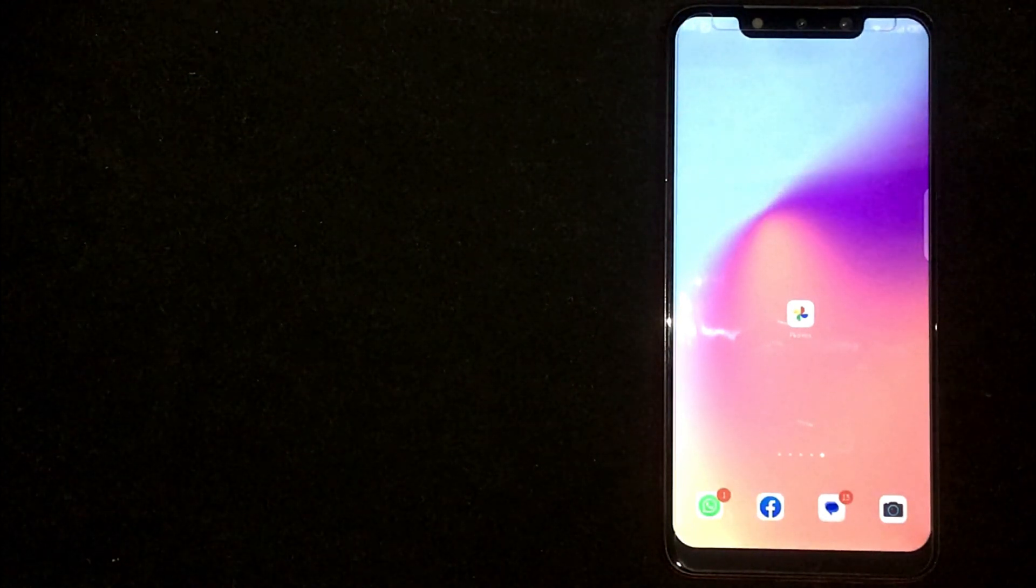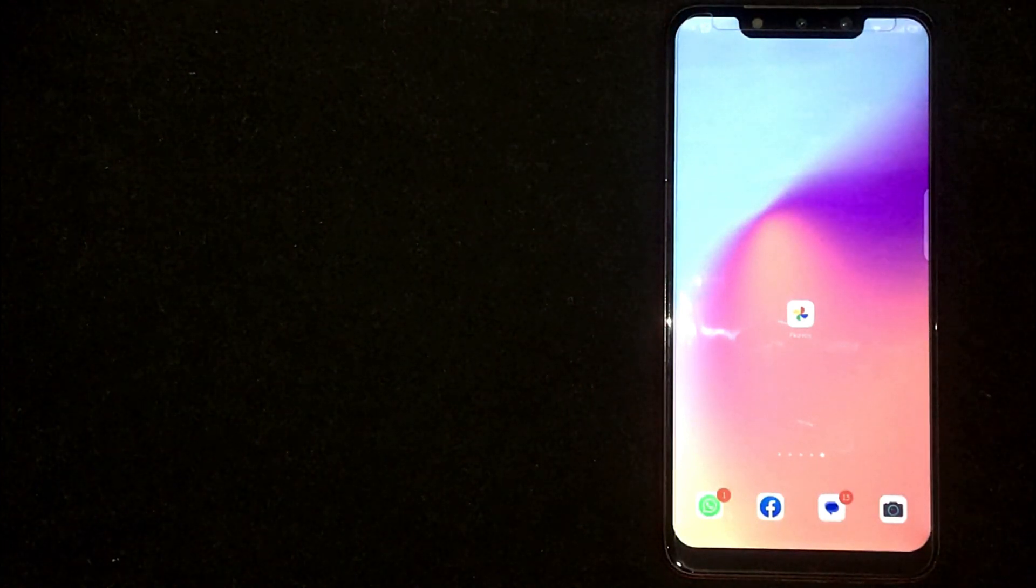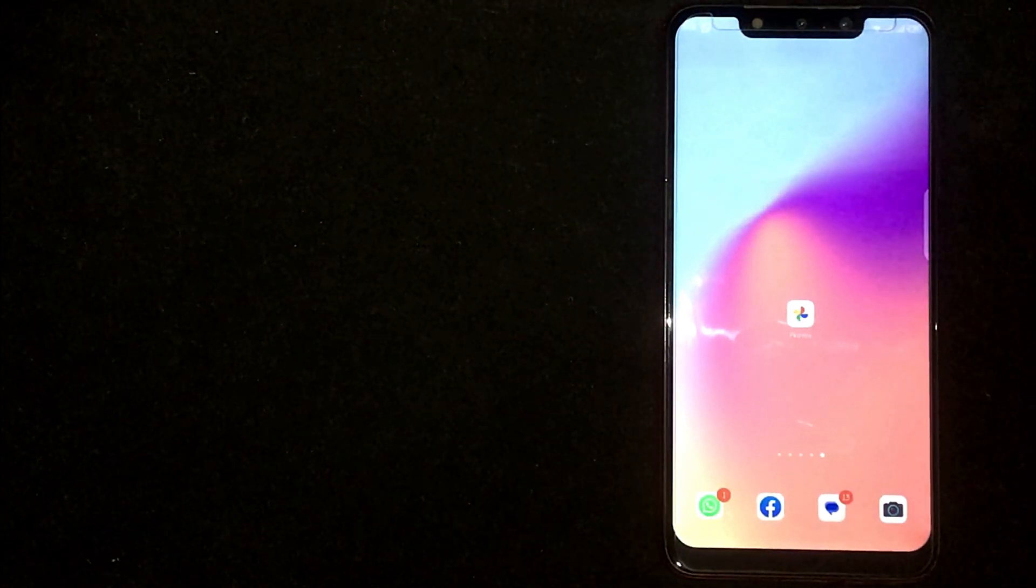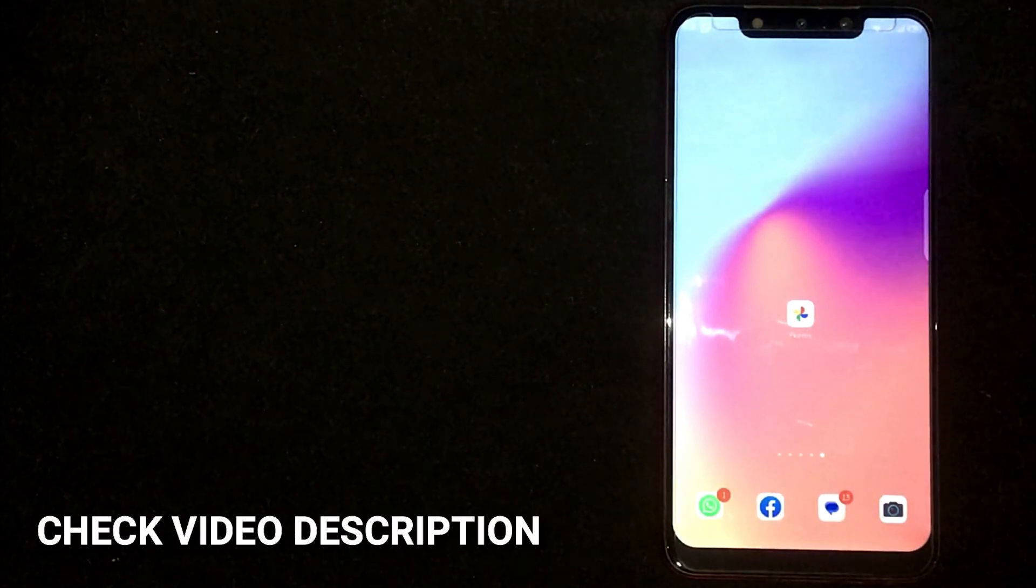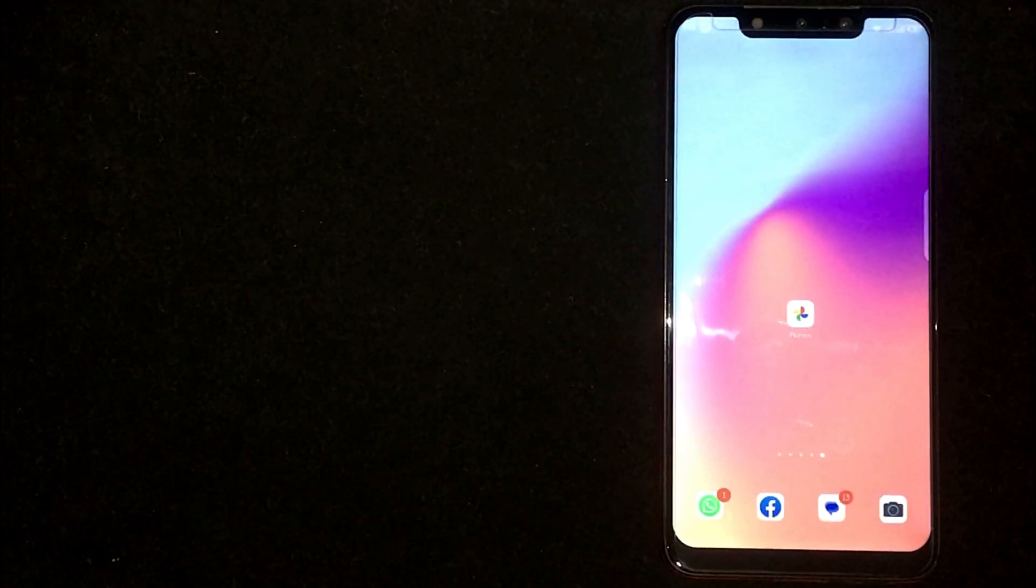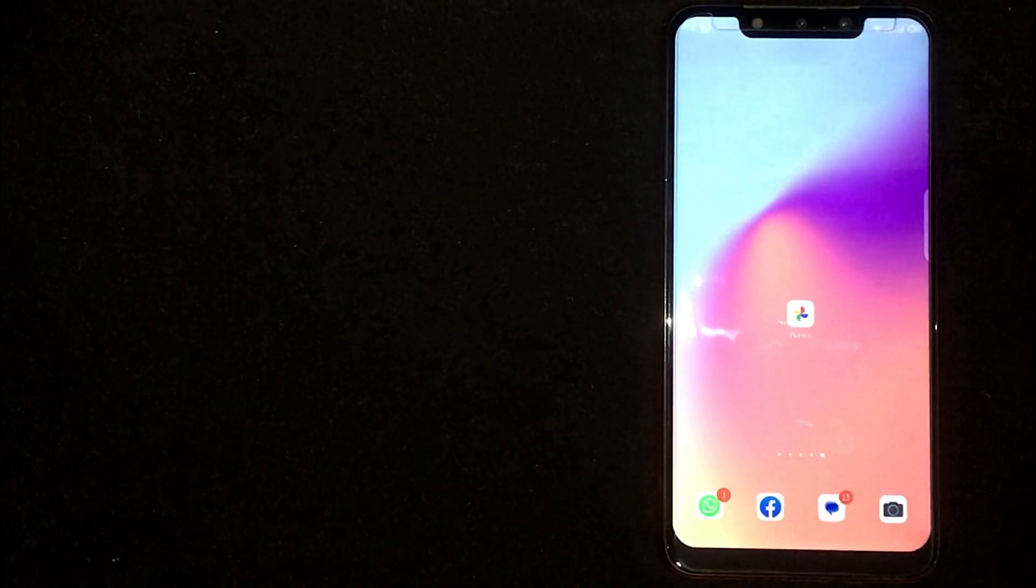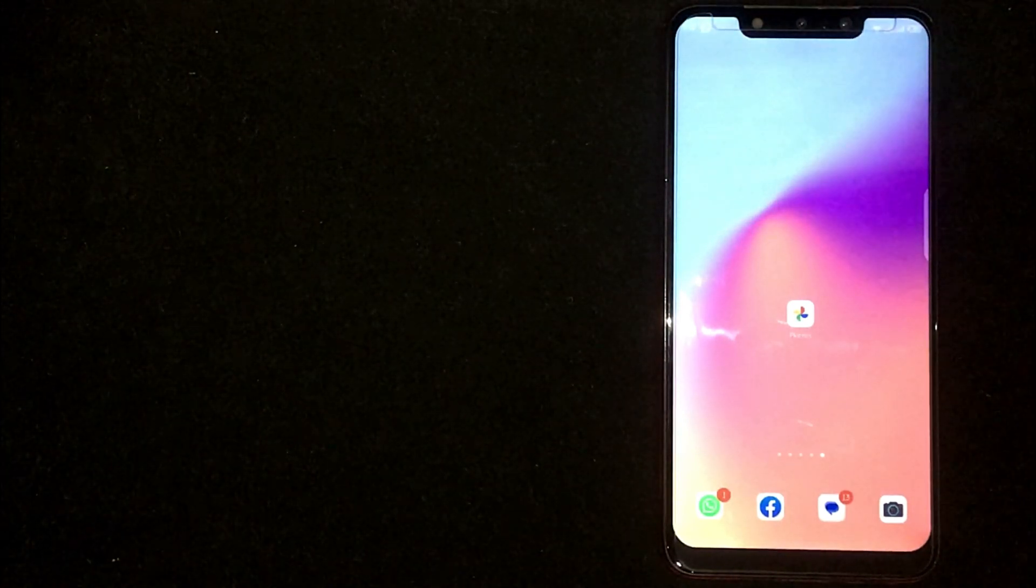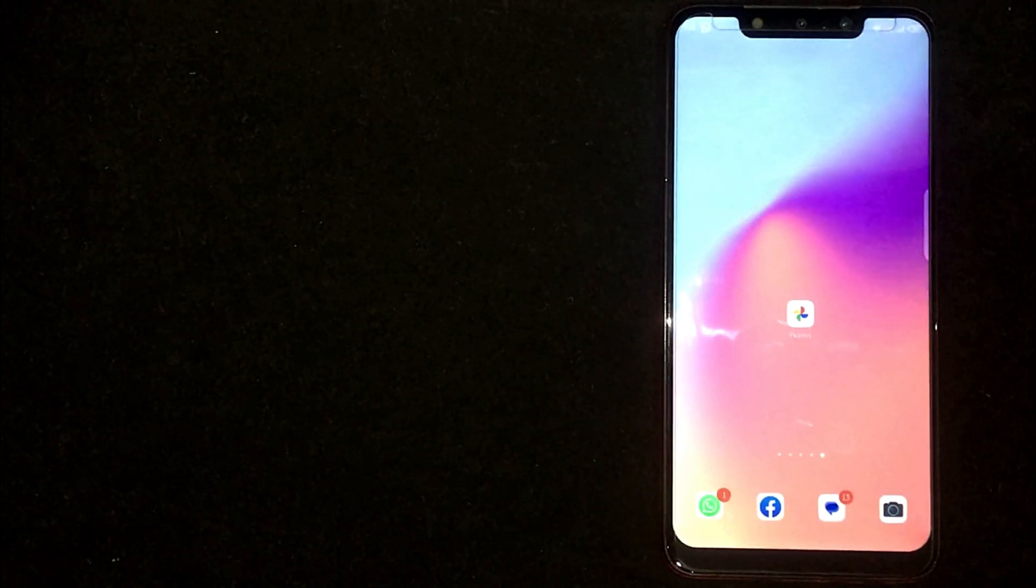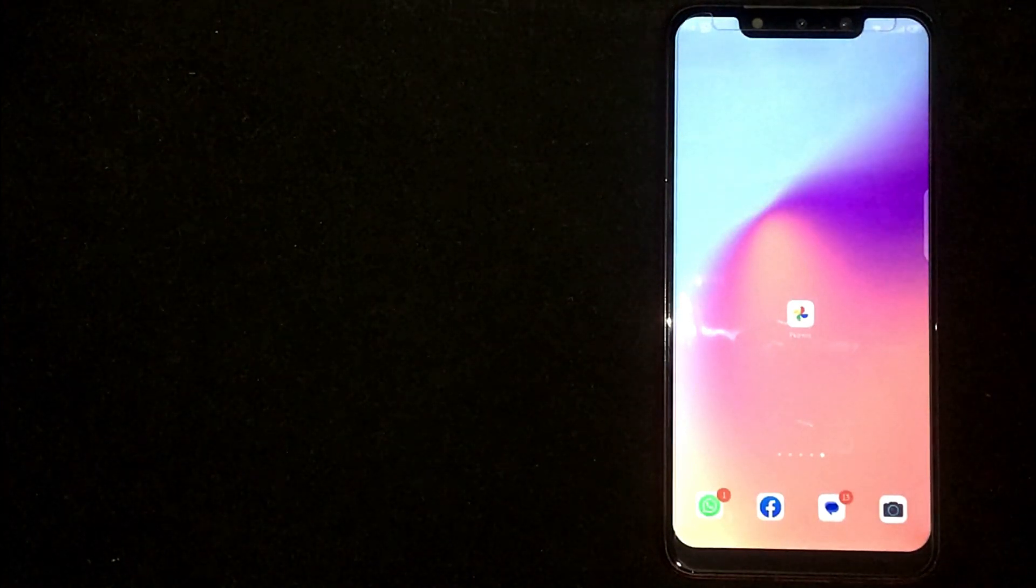So today I am going to show you how to add filters to photos in Google Photos. Check video description and I will try to leave the written instructions. Adding filters to photos in Google Photos is quite simple and easy to do and the process is same for Android and iOS devices.